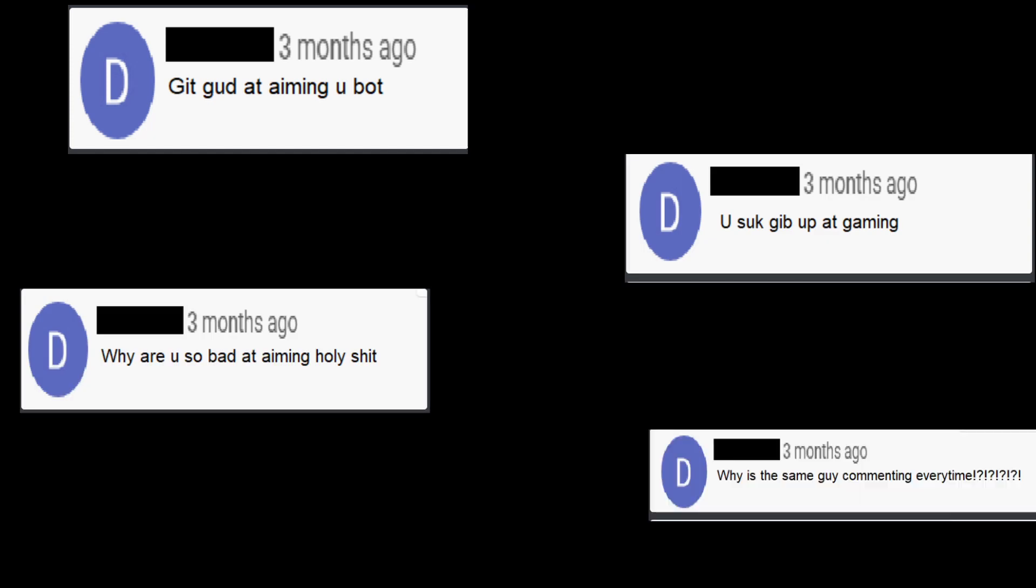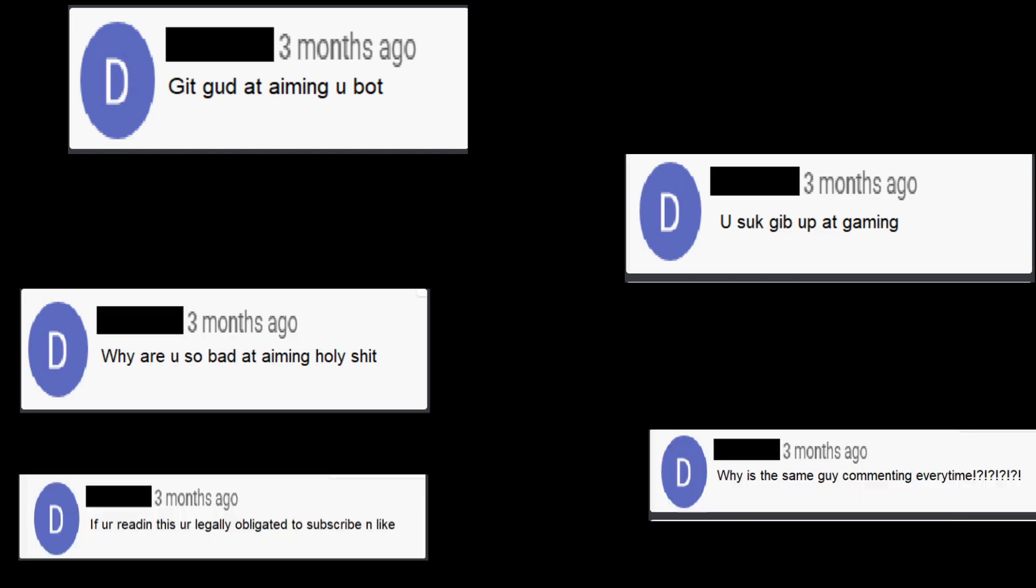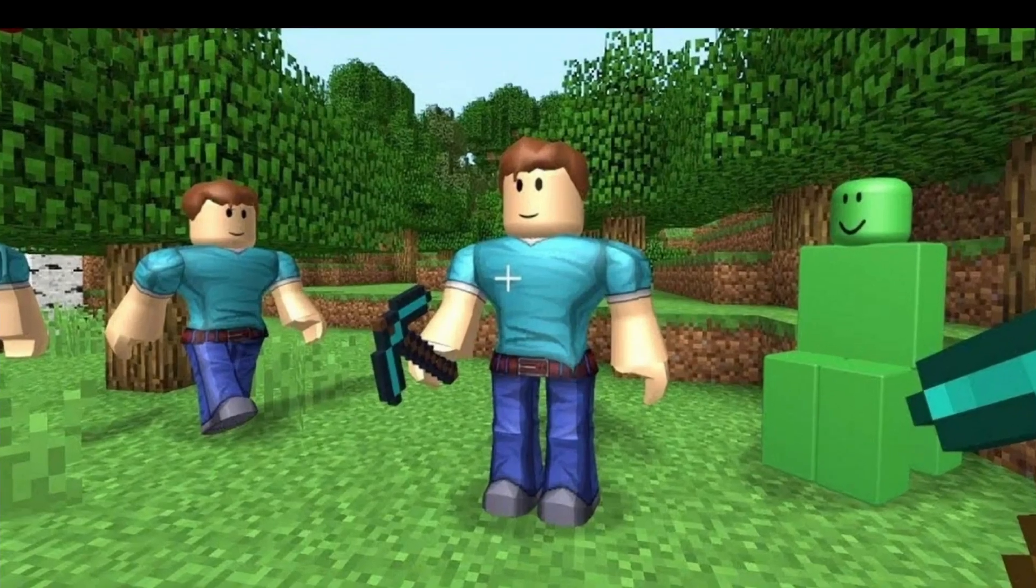So some of you have been saying that my aim fucking sucks. So to prove you all wrong, I'm going to test my aim in two games today. One obviously being Minecraft and the second being Valorant. Both of them will be sped up for your own viewing pleasure. So yeah, let's dive right in.